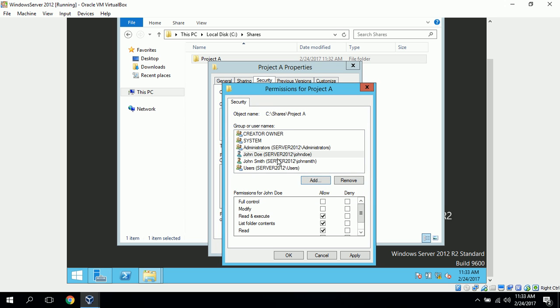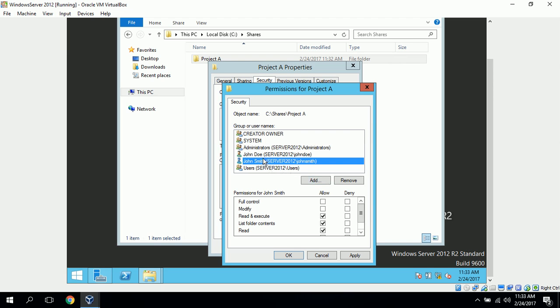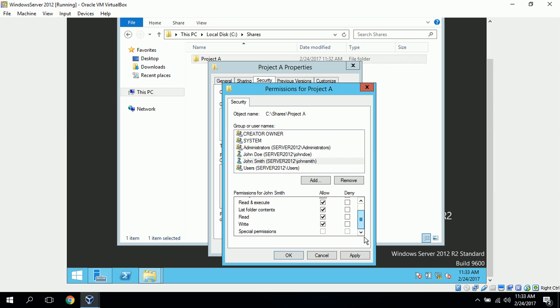Now that we have John Smith and John Doe, John Smith is our manager, so we want to give him both read and write access to this file. John Doe is the employee, so we want to give him read access, but not write access. So, we just select John Smith, and since he does need write access, we'll go ahead and give him modify permissions on this, and click Apply.